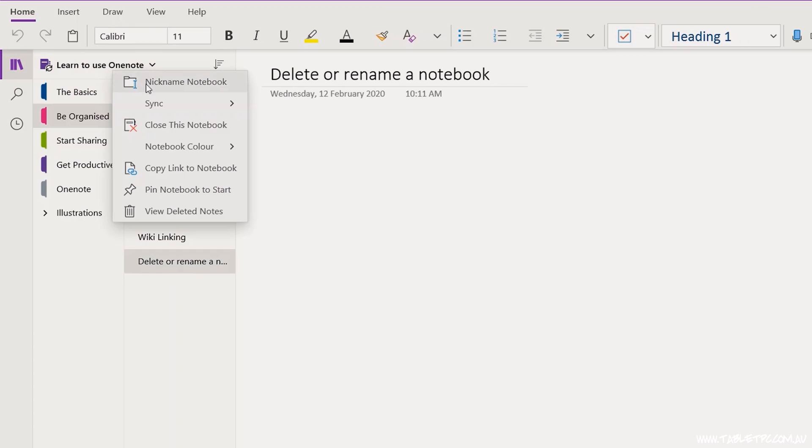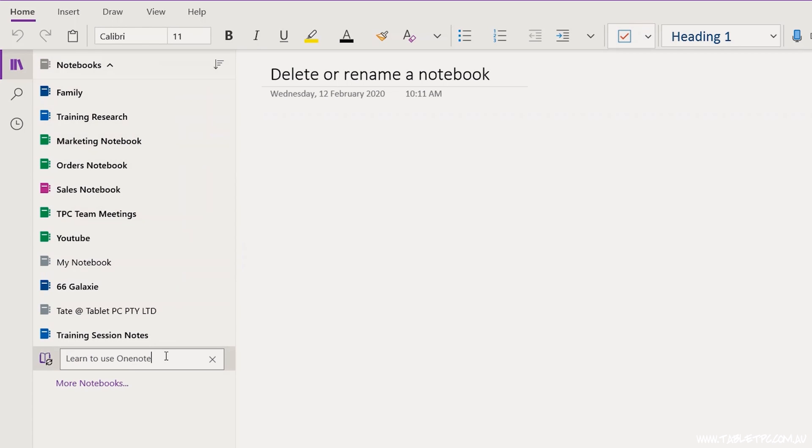Now that you know how to delete or rename a notebook in OneNote, just remember those key things first. Make sure that you've closed down all of the copies of the OneNote notebook that you have open on your devices, and make sure if you're sharing it with any other people that they've done the same. Renaming notebooks is a little bit tricky, but OneNote has another feature that may help you out. If you just want to rename the notebook for yourself, you can use the nickname feature to give it a different display name. Right-click on the notebook name and you'll see Nickname Notebook — type in a different name and that will be the name that displays on that notebook for you.